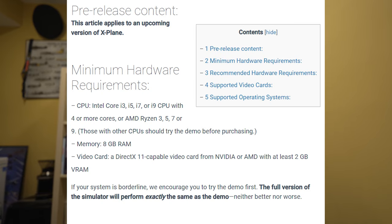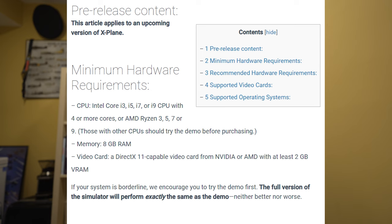Minimum hardware requirements will be an Intel i3, i5, i7, or i9 CPU with four or more cores, or an AMD Ryzen 3, 5, 7, or 9. Those with other CPUs should try the demo before purchasing. Memory: at least 8 gigabytes of RAM. Video card: a DirectX 12 capable video card from NVIDIA or AMD with at least 2 gigabytes of VRAM.